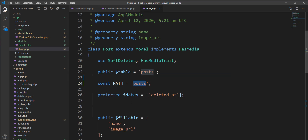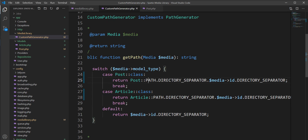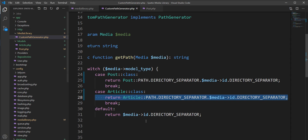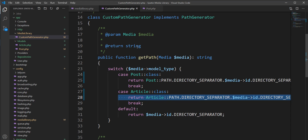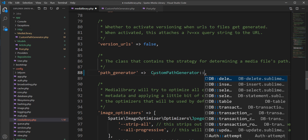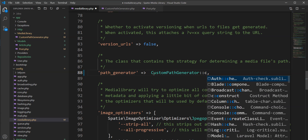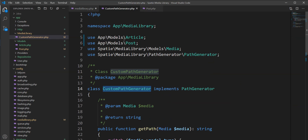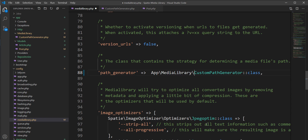I created two constants — one for Post and one for Article — which define the directory names. So when the image is uploaded, Spatie calls this method if we configure this class in the settings. Let me add this class and set it. We need to specify the namespace before the class name.